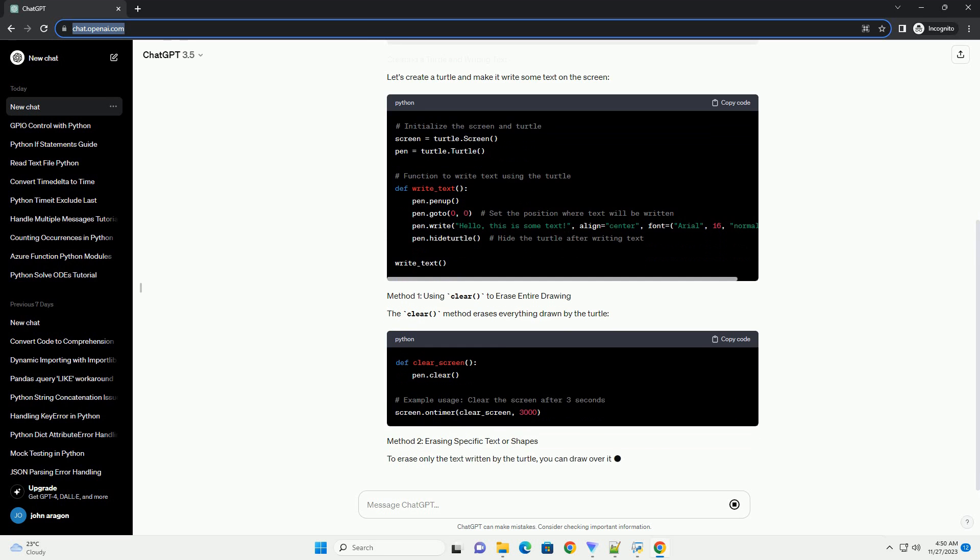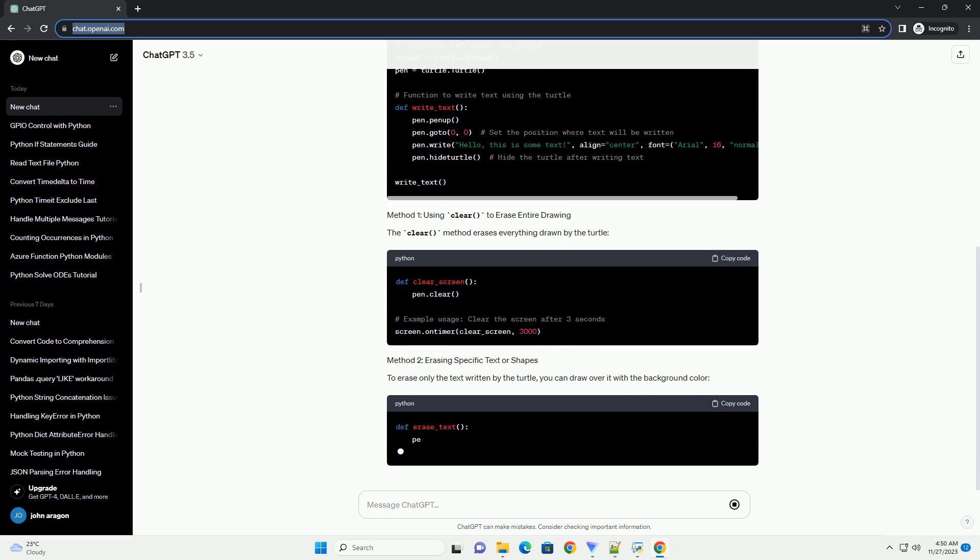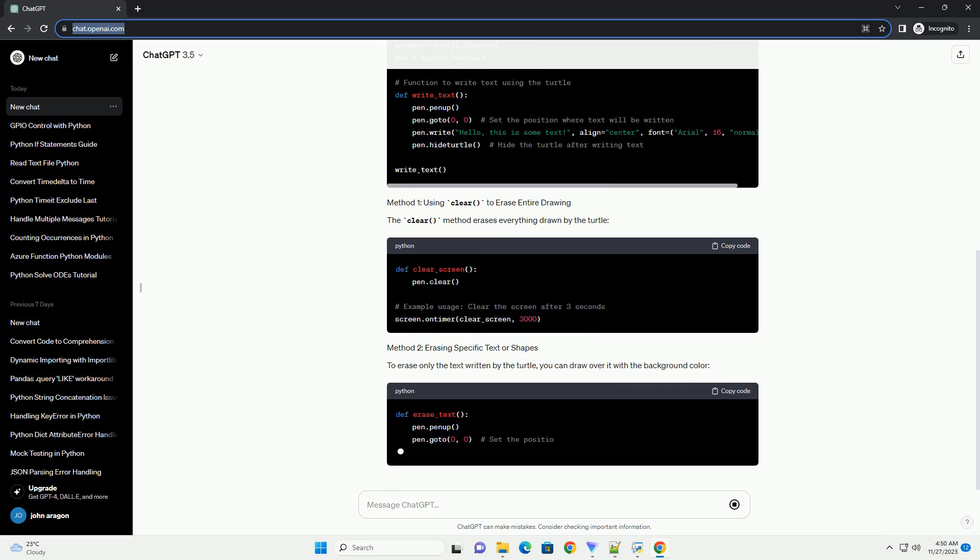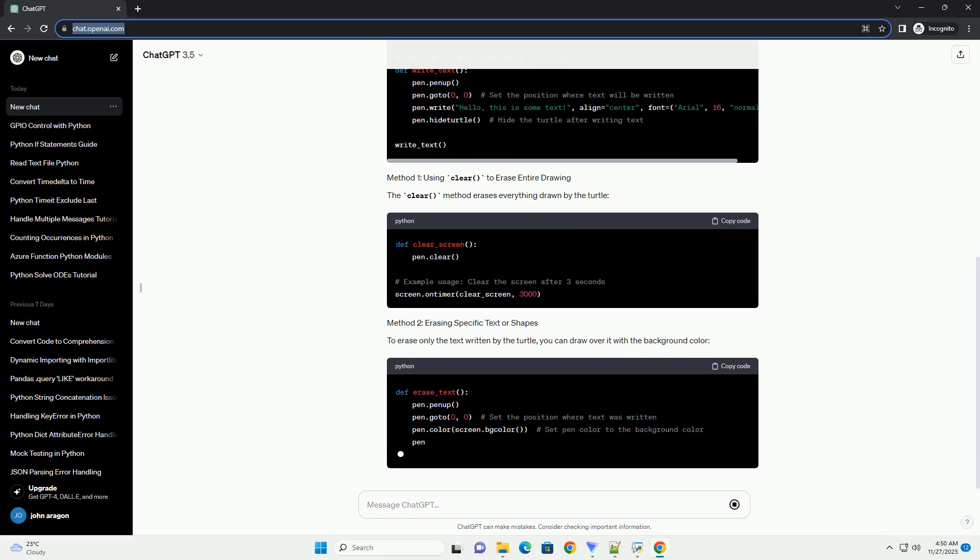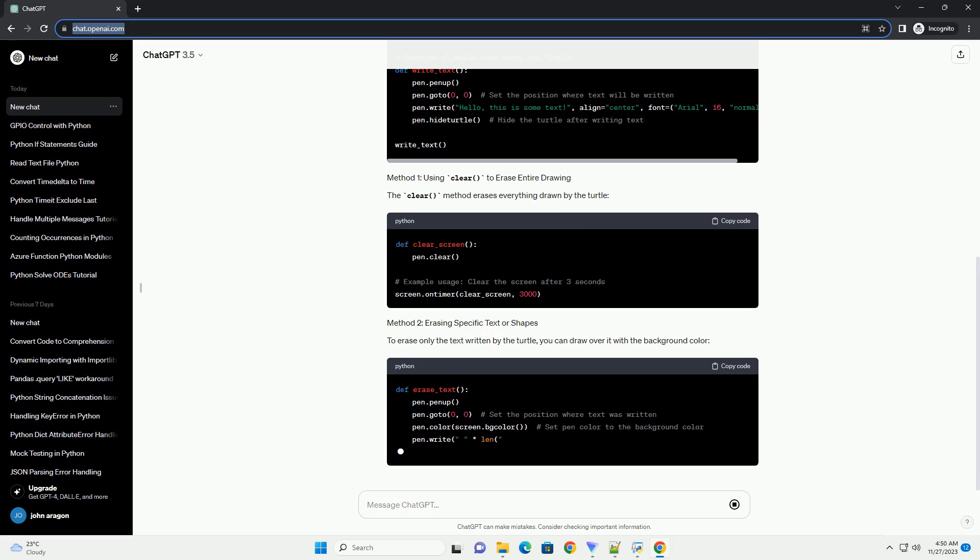Combine the above sections into a complete script, then execute it. You'll see the turtle write text and either clear the entire drawing or erase the specific text after a few seconds, based on the examples provided.